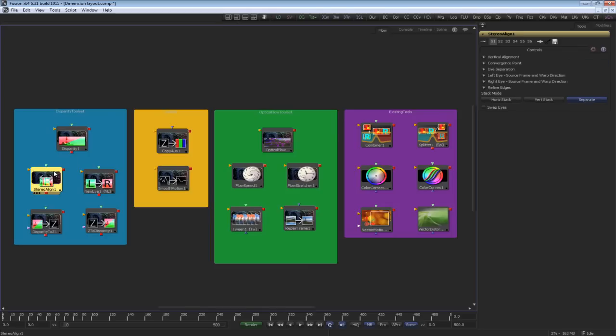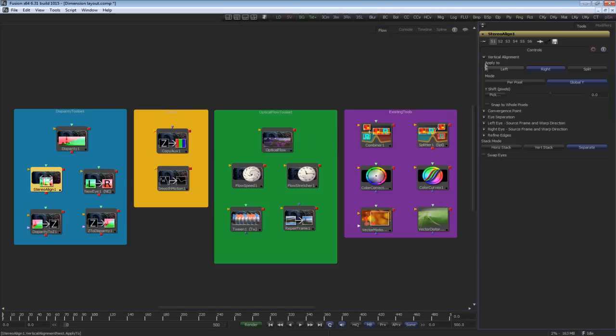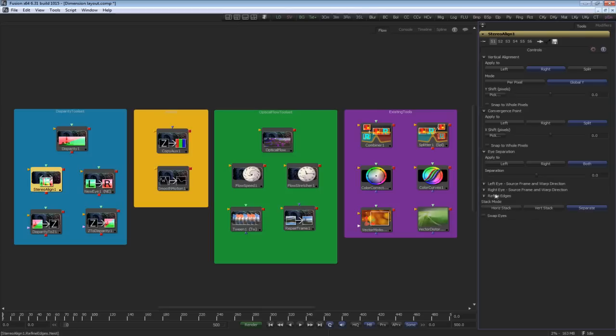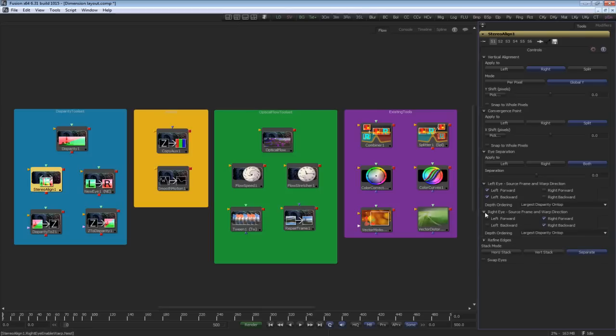you can then use it to solve problems and fix stereo production issues in post-production. The stereo align tool does alignment between the stereo pairs and allows you to change the convergence point and eye separation and basically have virtual control over your cameras.